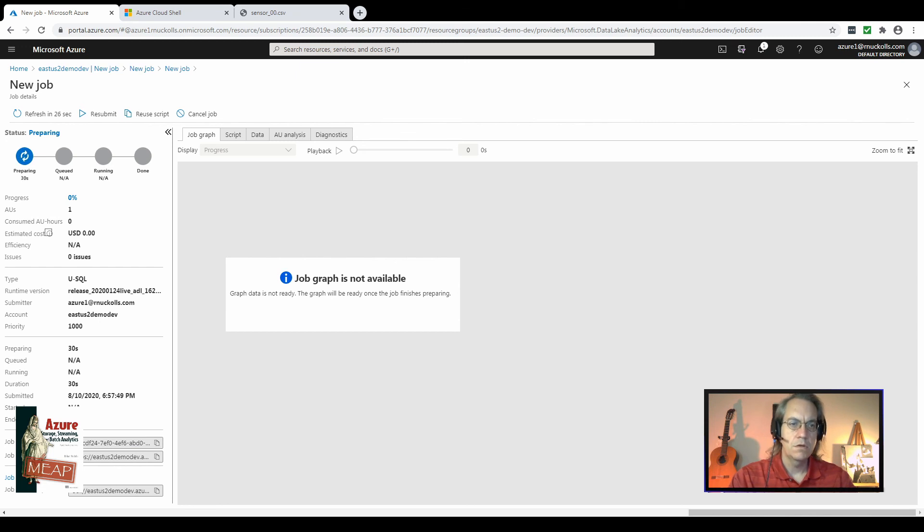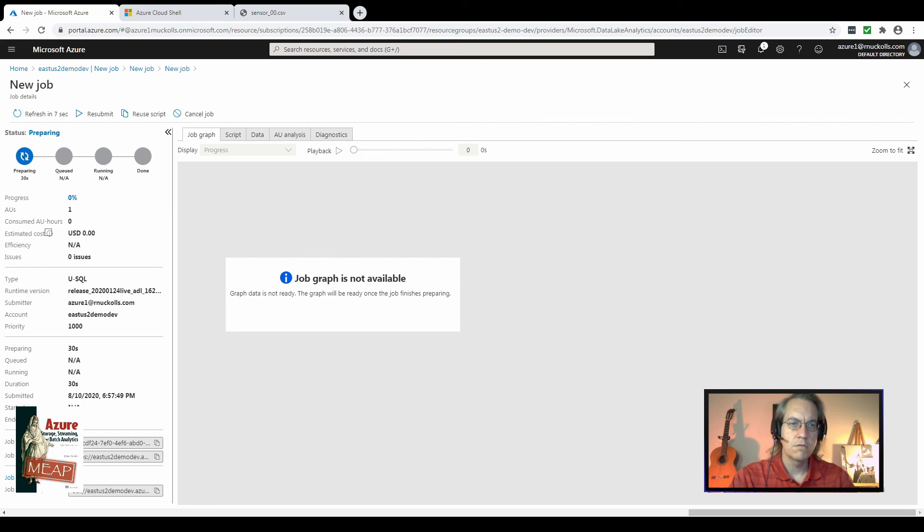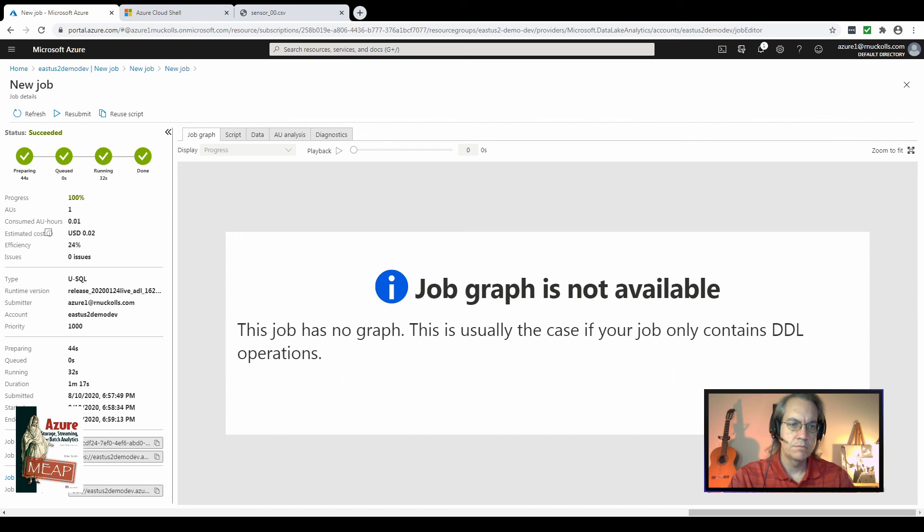As you can see on the left, there are several bits of data that are being collected about this job as it's running. We have the total amount of progress, progress meter here, the number of AUs that are running, the number of AU hours that have been used already, and the cost so far for this job. And you can see this job has completed now. It took 44 seconds to prepare, which we weren't charged for. It took 32 seconds to run, and it's now complete. It cost us two cents.